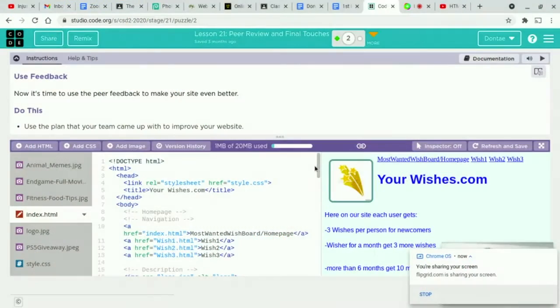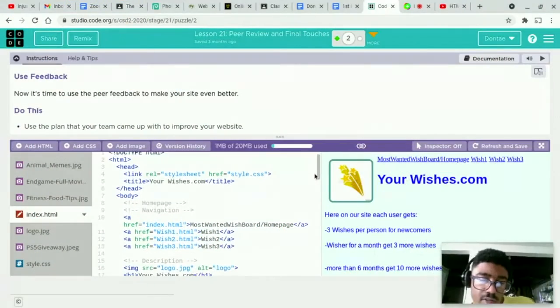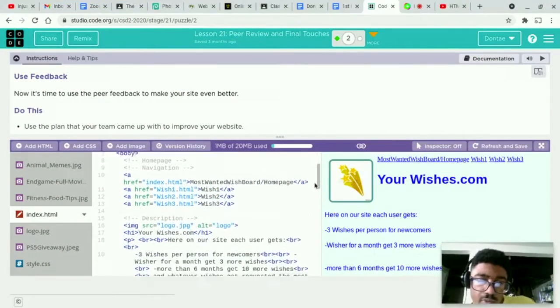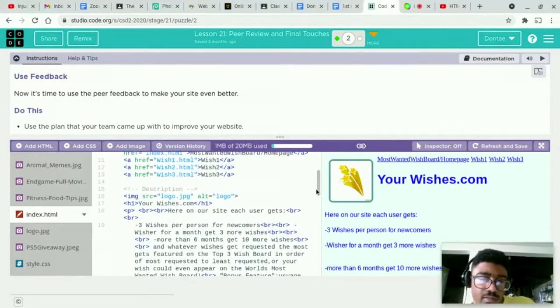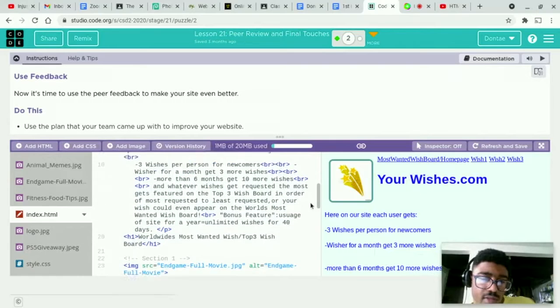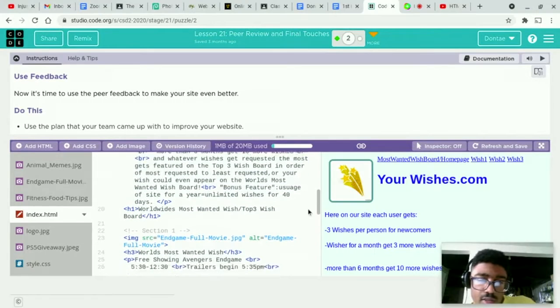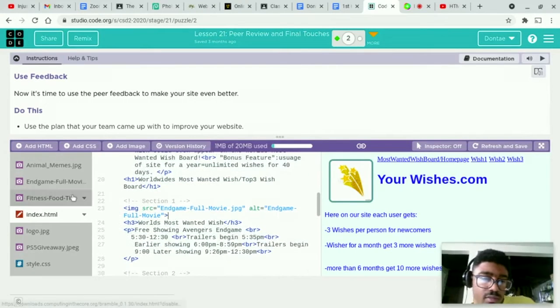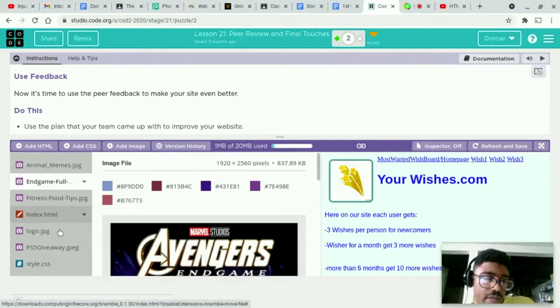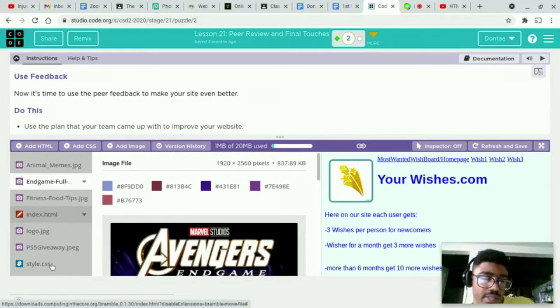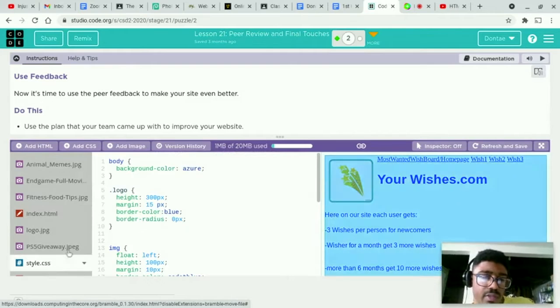Here's my HTML. I made a website called yourwishes.com.